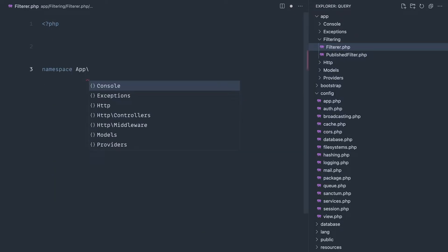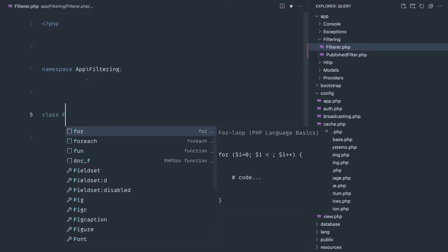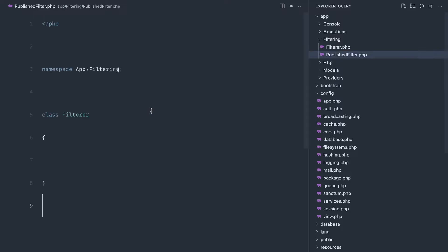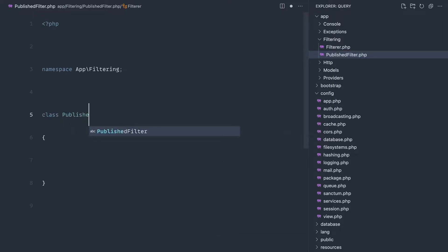So app and filtering, and this will be our filterer, and let's just copy and paste this to published filter like so.